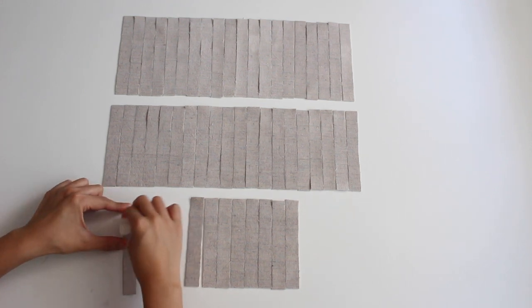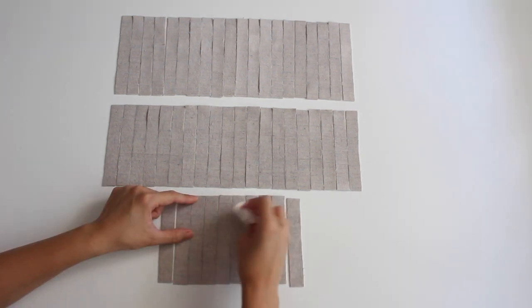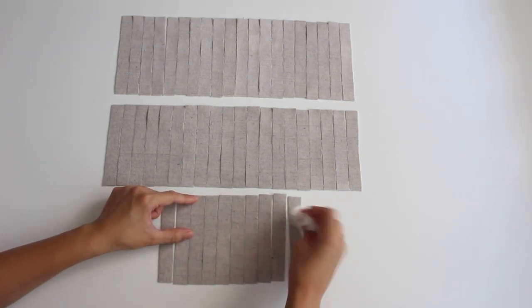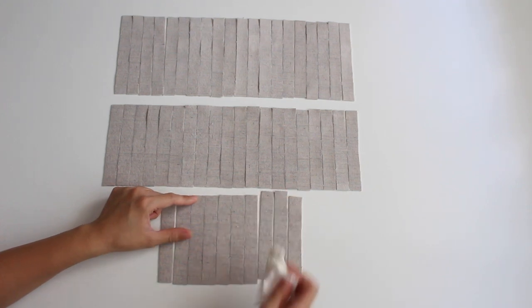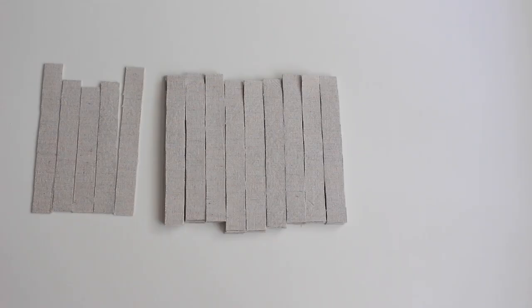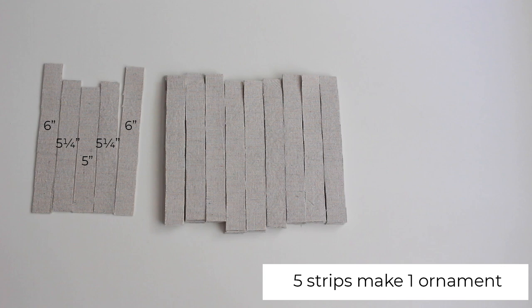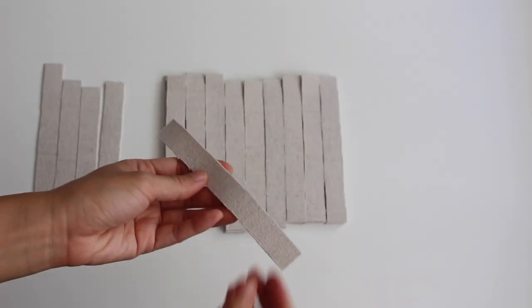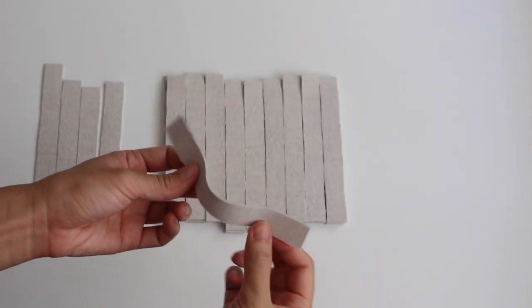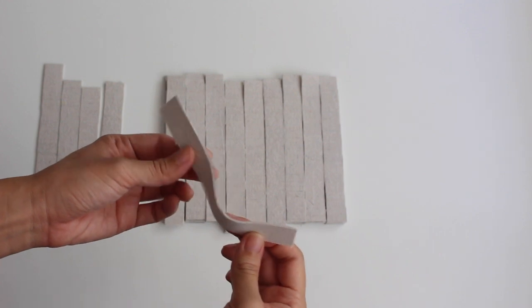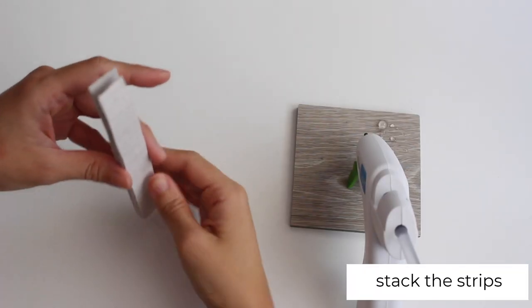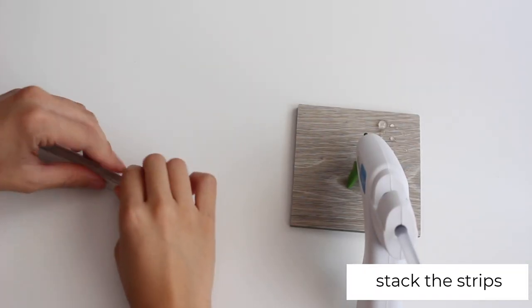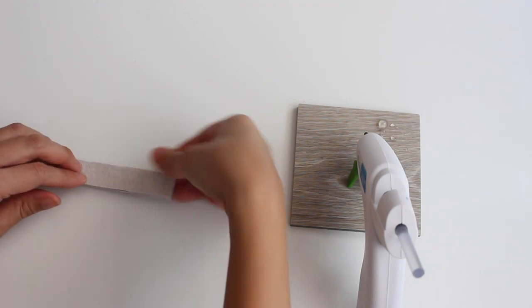I wiped the strips with a damp paper towel to get rid of the pencil marks. Stack the strips, align the bottom ends, and glue them together.